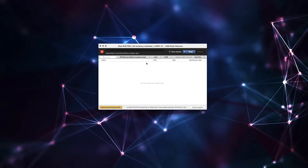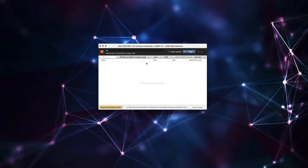So what it's going to do now is it's going to go through all of its different methods for recovering stuff. First, it's going to look for a lost partition because if it can find the original file which tells the computer where all the other files are stored on this raw chunk of memory, then that's all you got to do. It's fixed, it'll put it back together like a jigsaw puzzle and you're good to go.